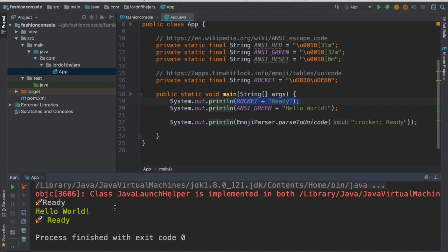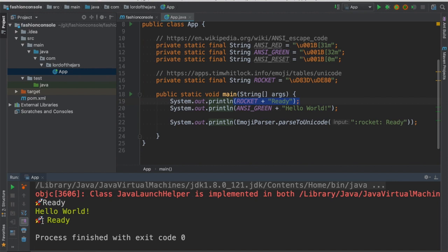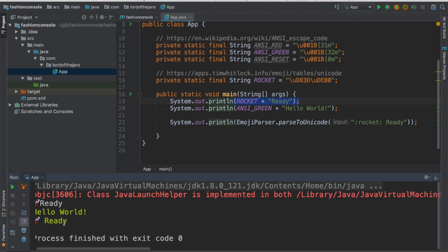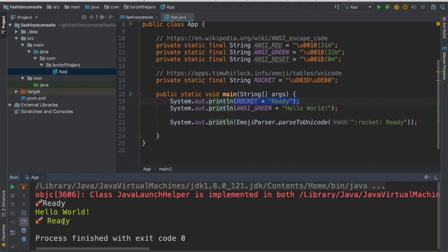Then notice that it's hello world and then I'm just using this emoji parser to also print the rocket and ready. And the important thing here is that notice that ready is still green because I have not reset the color.